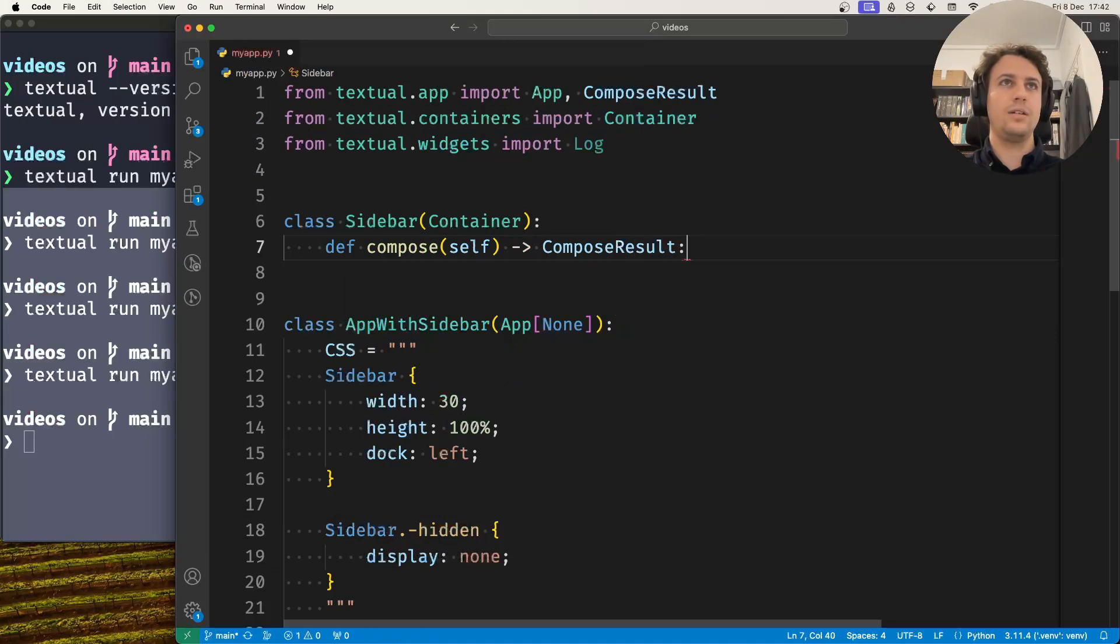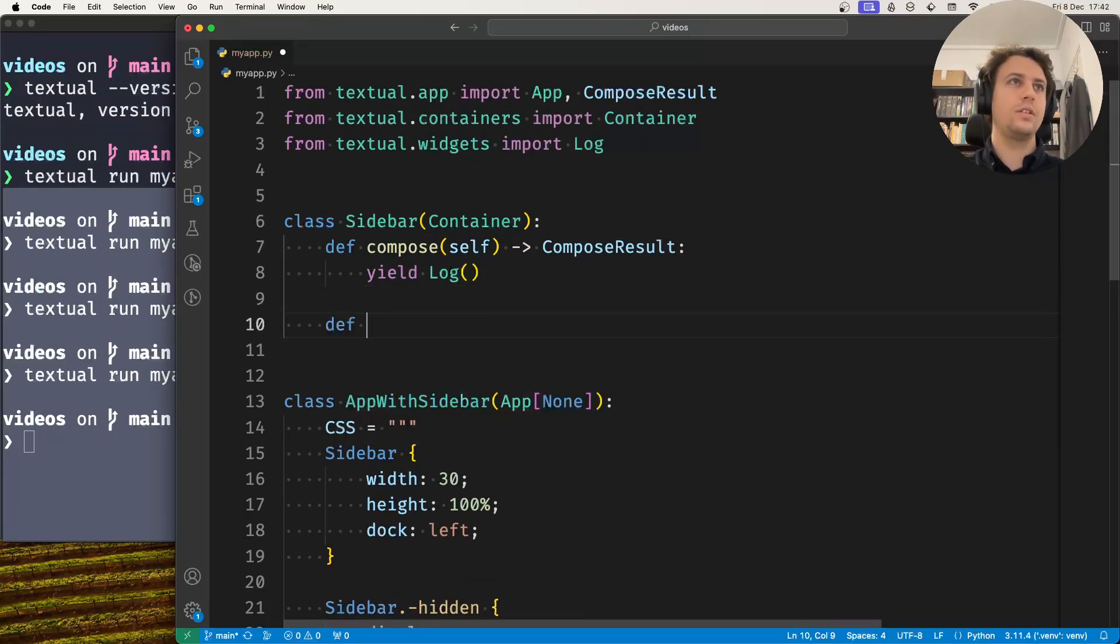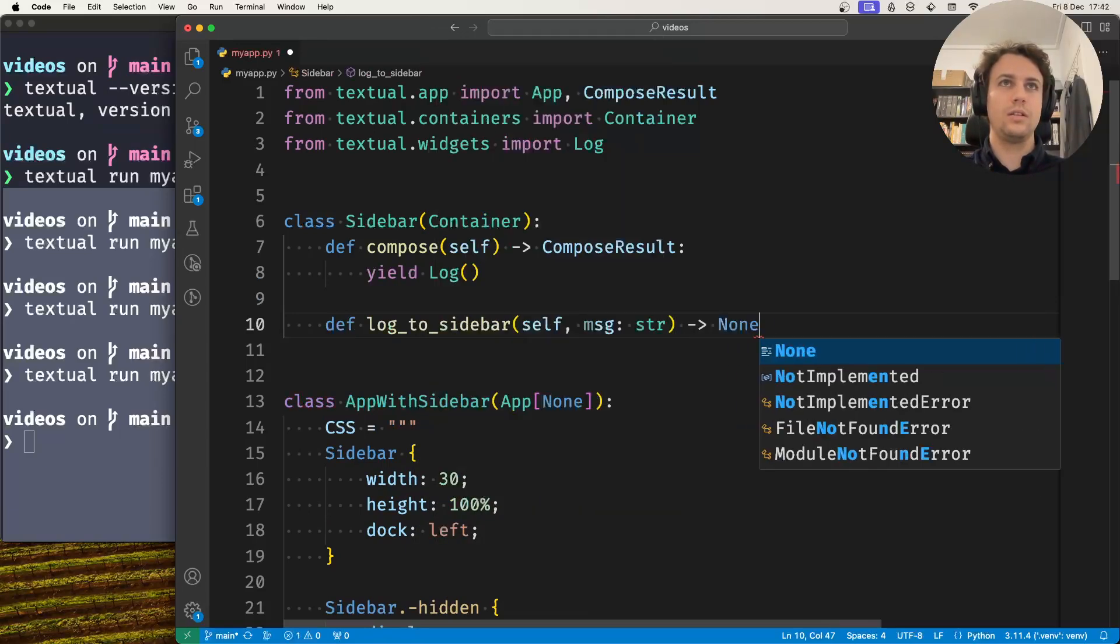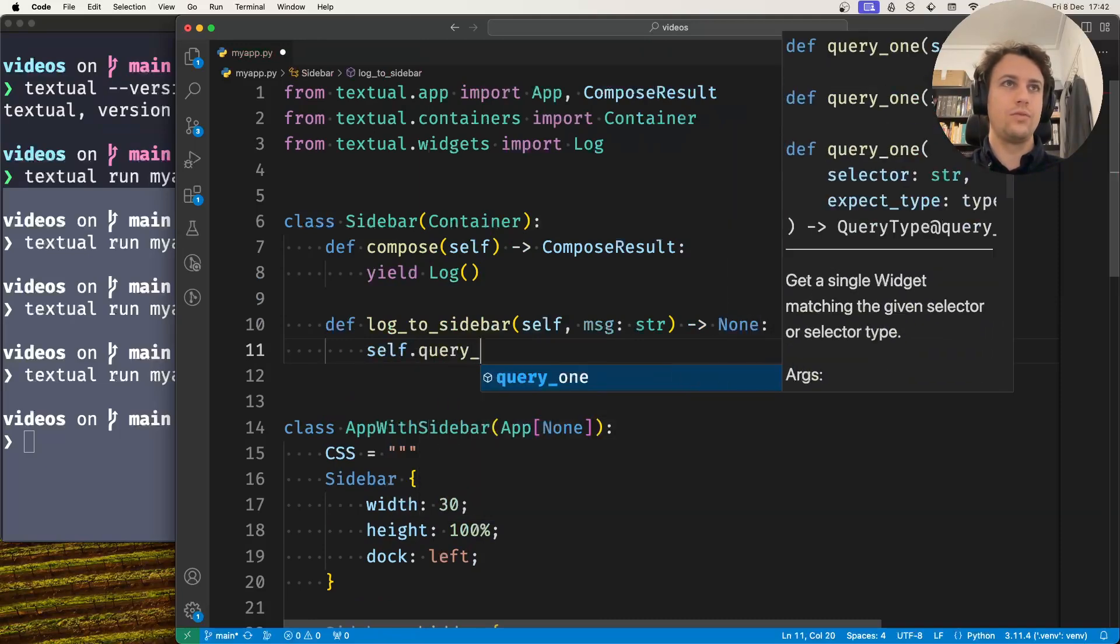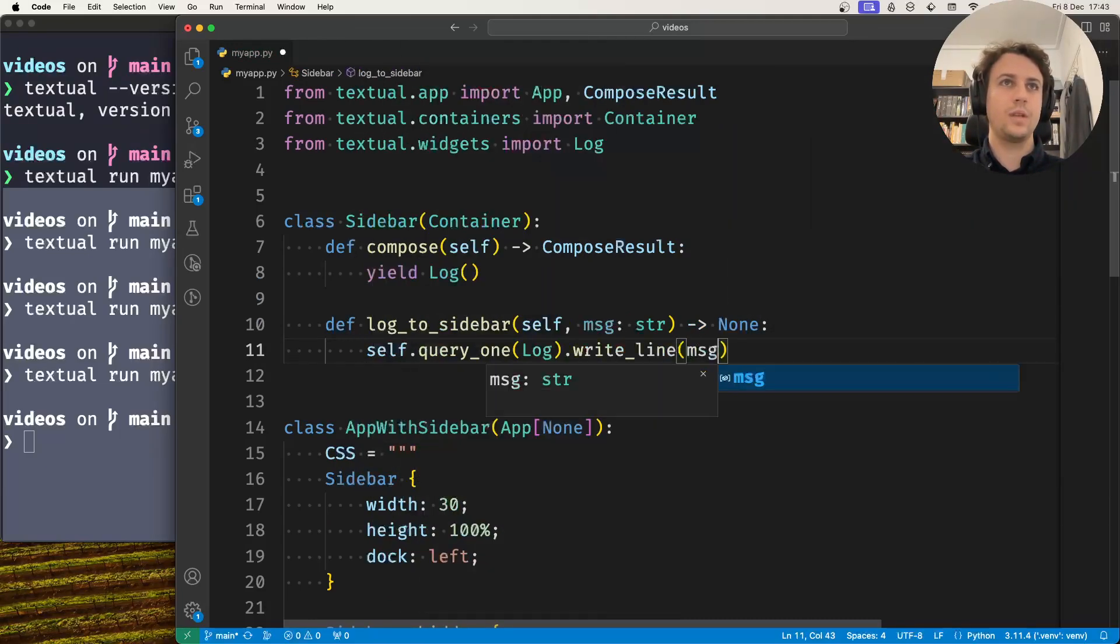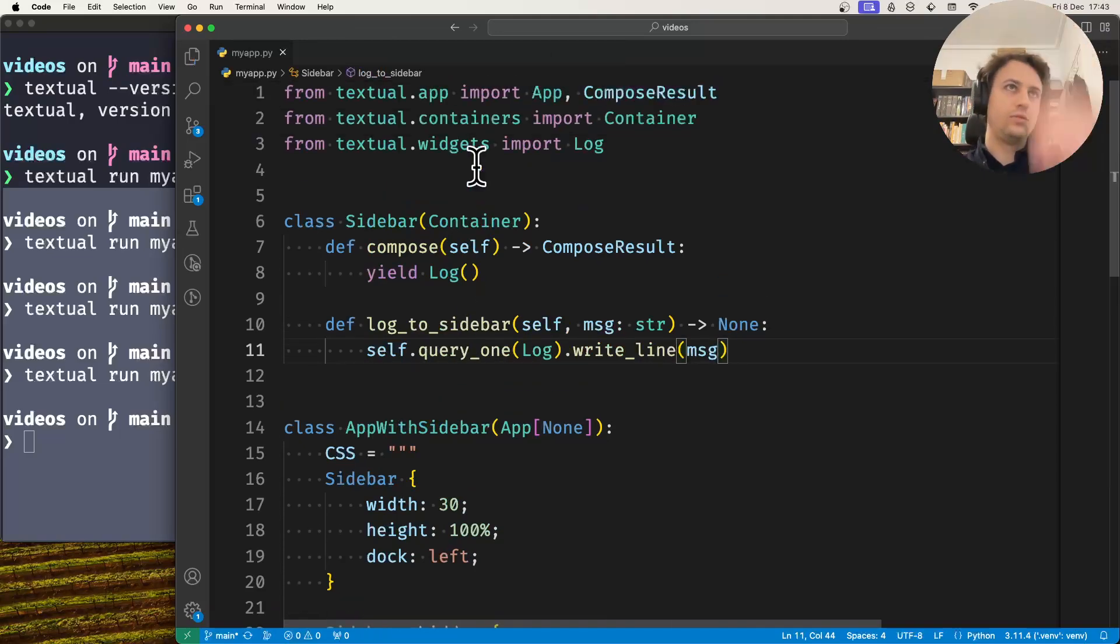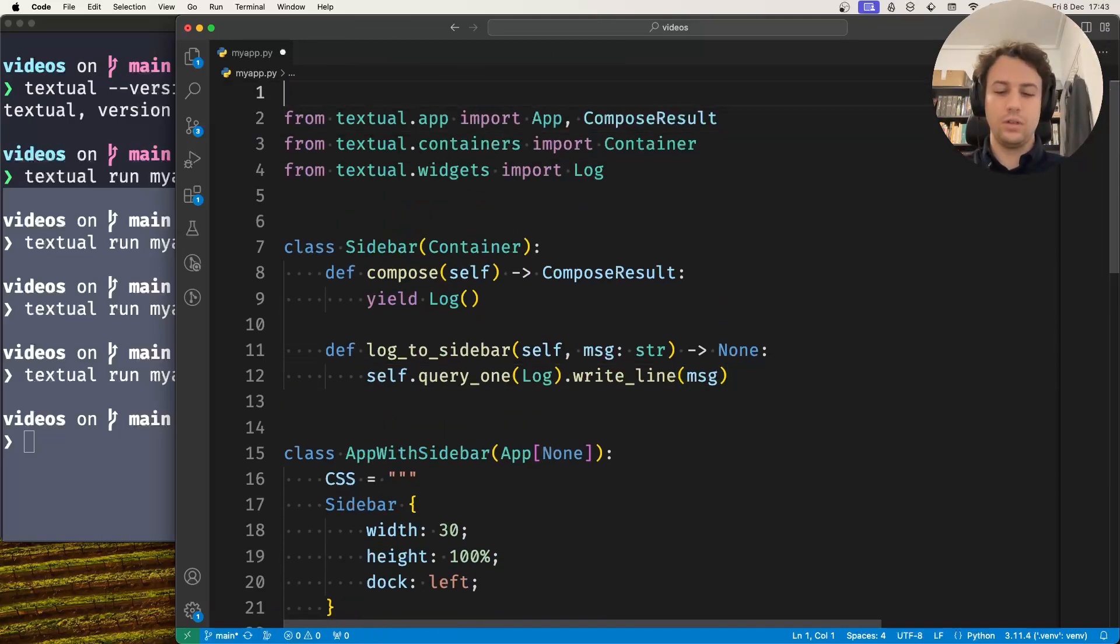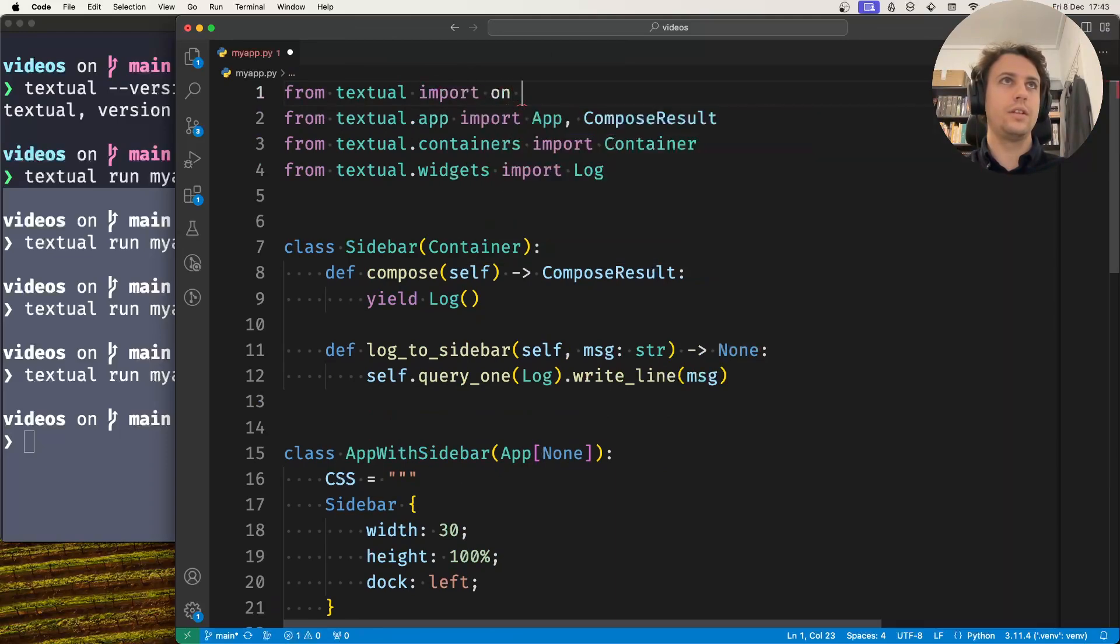When I'm composing the sidebar I want to yield this log. Let's create a helper method, so log_to_sidebar. This takes a message string and it writes to the log, write line.